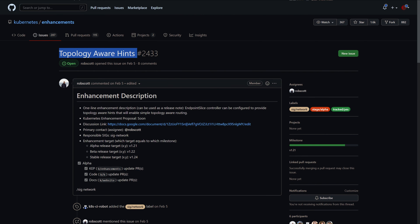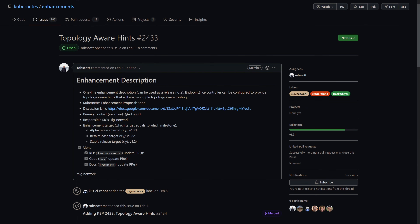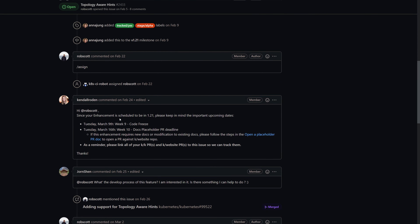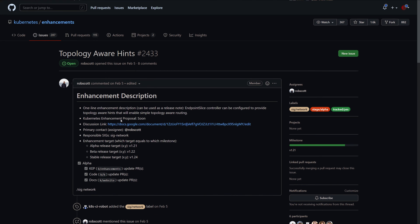Inside networking, endpoint slices graduated to stable. We talked about endpoint slices in 1.20 when they went to beta, and now they've graduated to stable. Not only that, but endpoint slices got their first piece of technology built on top of that groundwork: topology aware hints. Check those out and see how you can use them instead of the now-deprecated topology aware service routing.